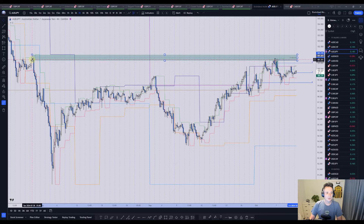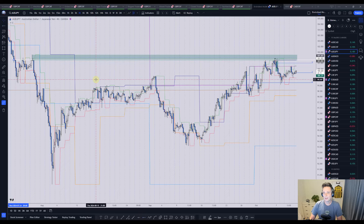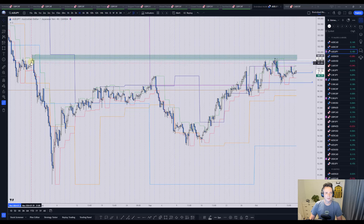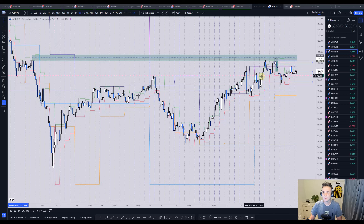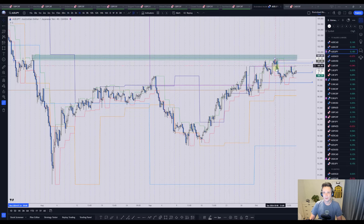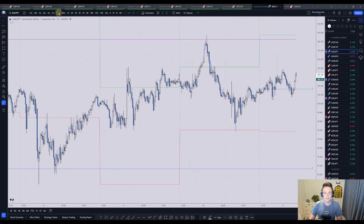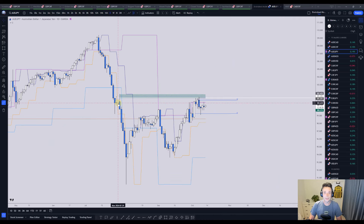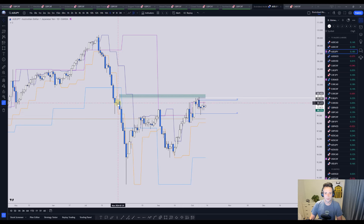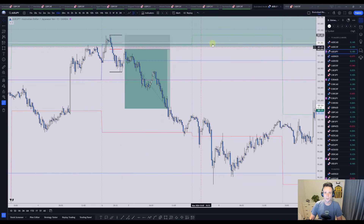Some people would call it an order block, some people would call it a supply zone — it doesn't matter. It is a strong resistance on your chart. This level was previously massively rejected, so last time price came here we had a massive move to the downside. Now we are back at that level and we expect a similar reaction — strong enough for us to take our profits. On the daily chart, the zone is also visible with a strong push down and an order block. That is trade number one.